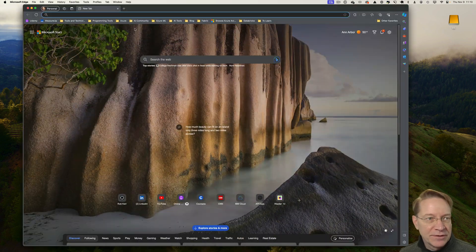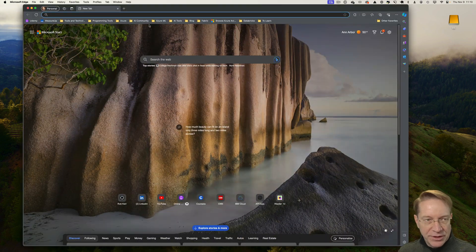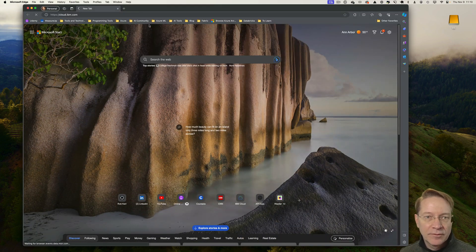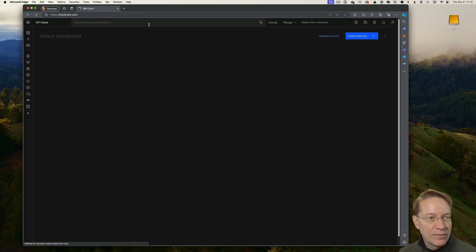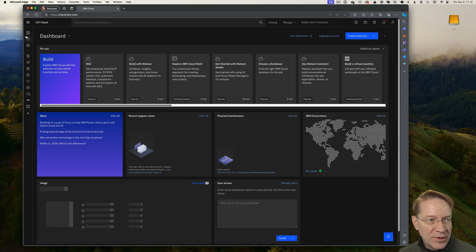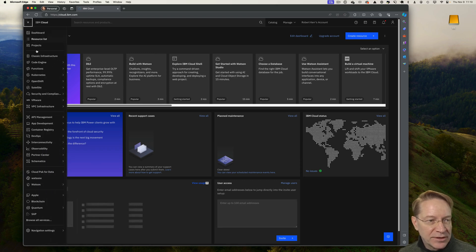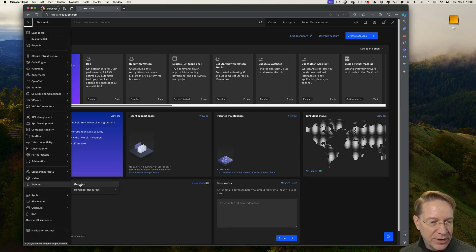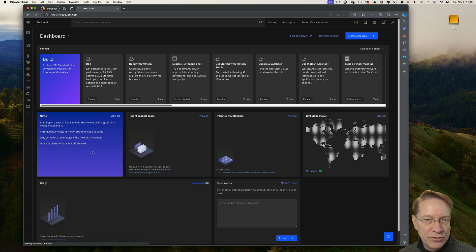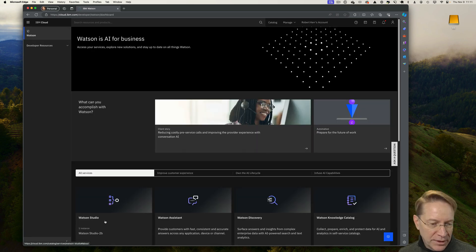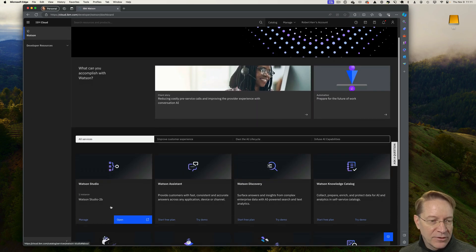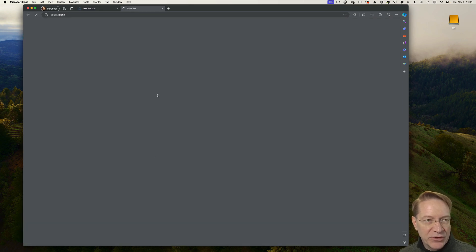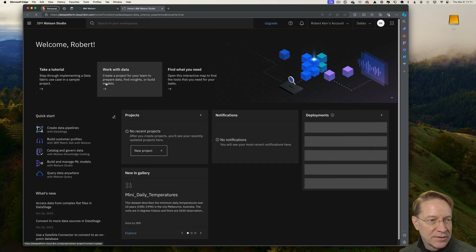The first thing I'll do is go to the IBM Cloud. What I'm interested in getting into is Watson Studio. So I go down in the menu and choose Watson and then I'll scroll down and enter my Watson Studio instance.